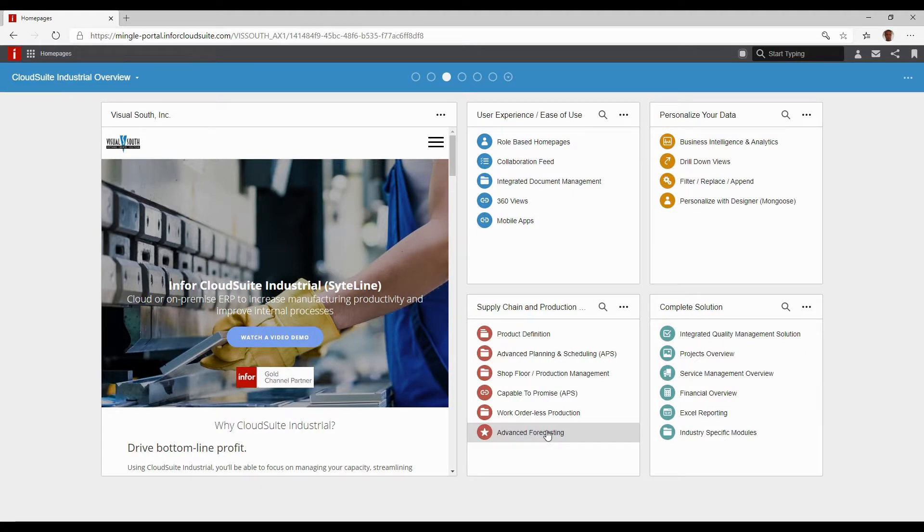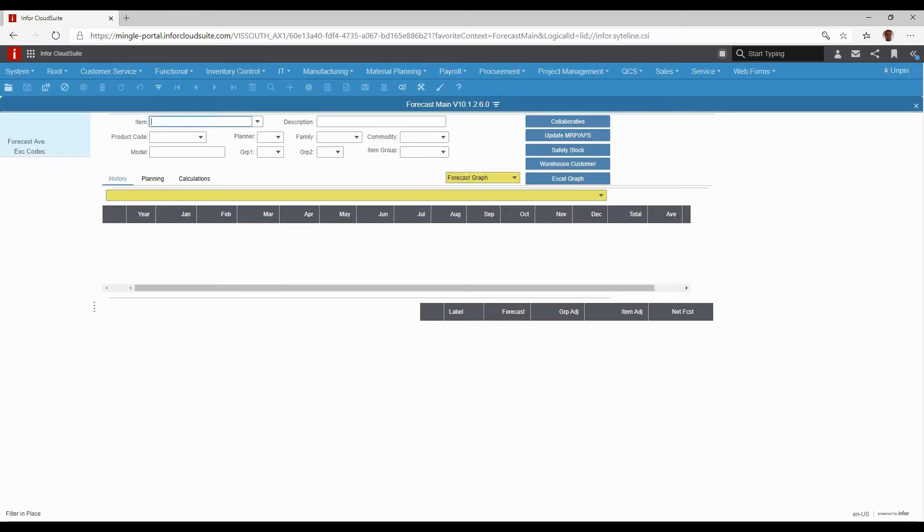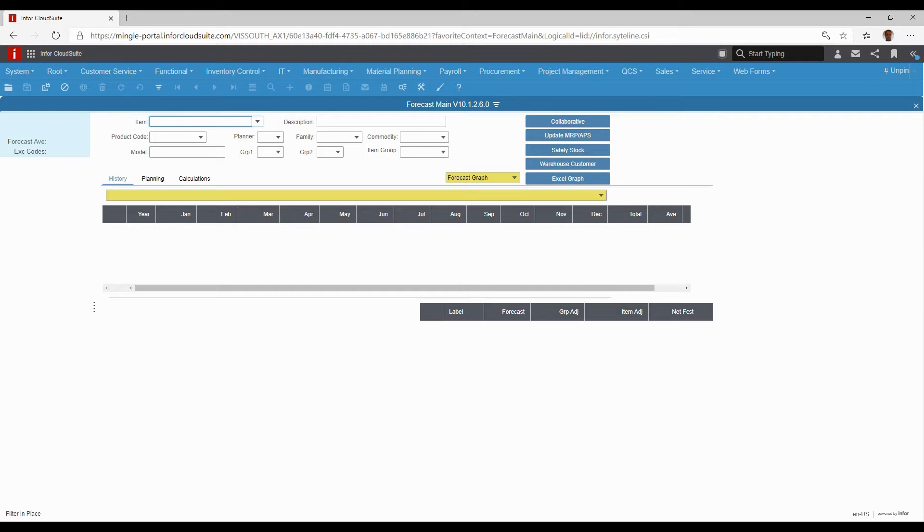Advanced forecasting goes beyond standard forecasting, which you can import from an Excel spreadsheet if you want to manually tell the system how many parts and when you need them and just load that into your forecast.